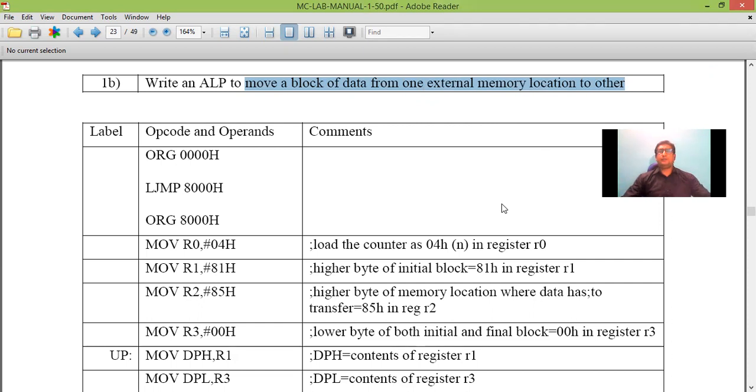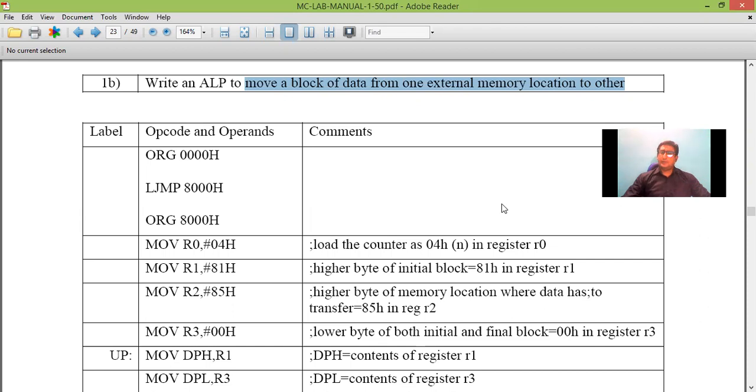So here we will see the transfer of data from one memory location to another memory location externally.